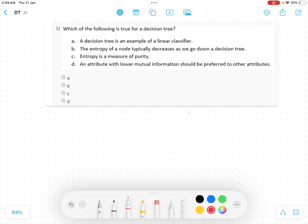The first question asks: which of the following is true for the decision tree? Option A says a decision tree is an example of a linear classifier — no, it's an example of a non-linear classifier. Let me give a short overview. Suppose we have some data that is non-linearly separable — you cannot separate this data using a line. Let's call the features F1 and F2.